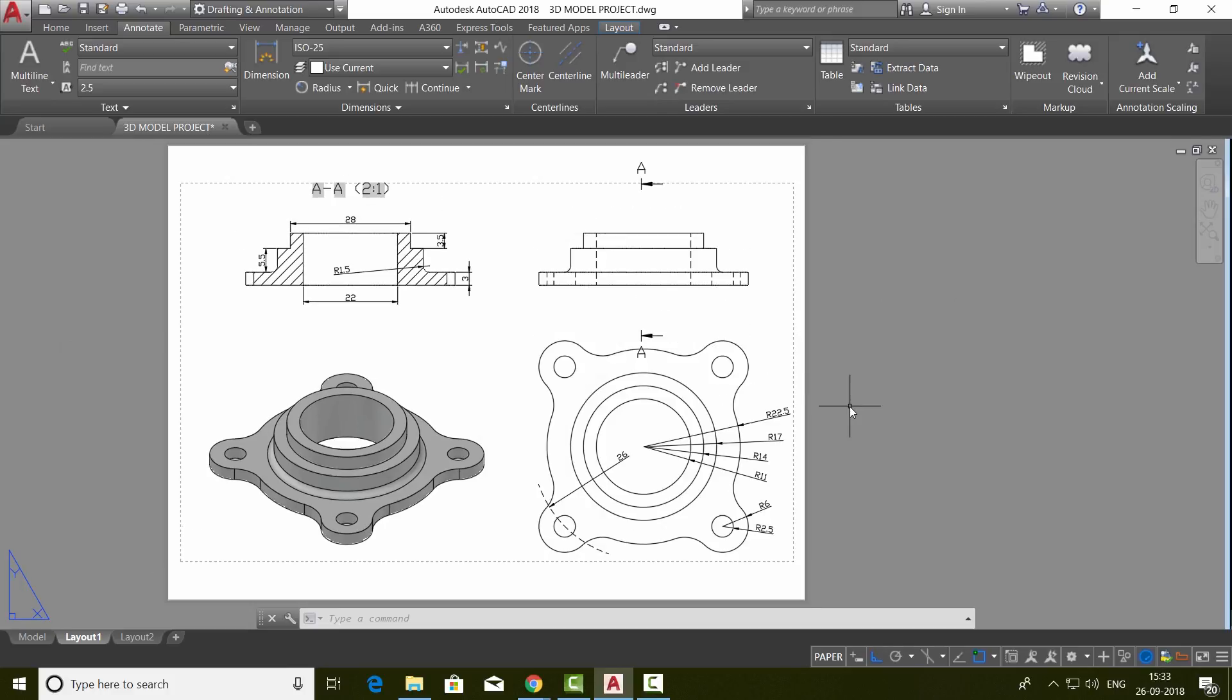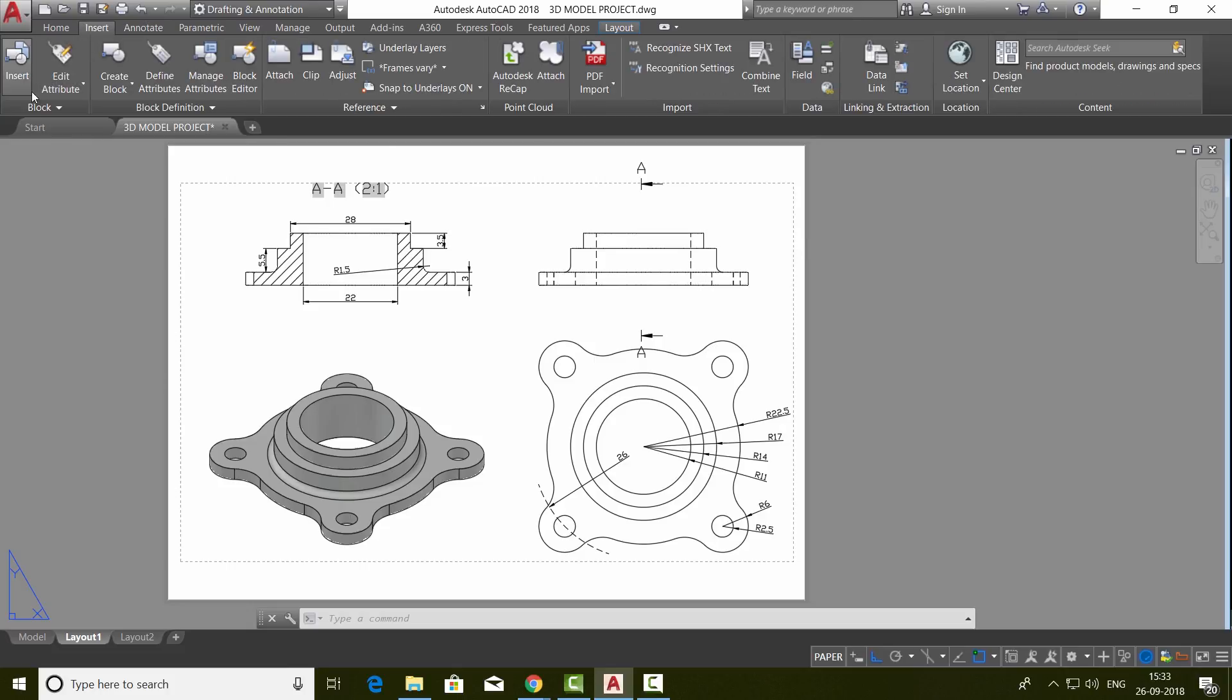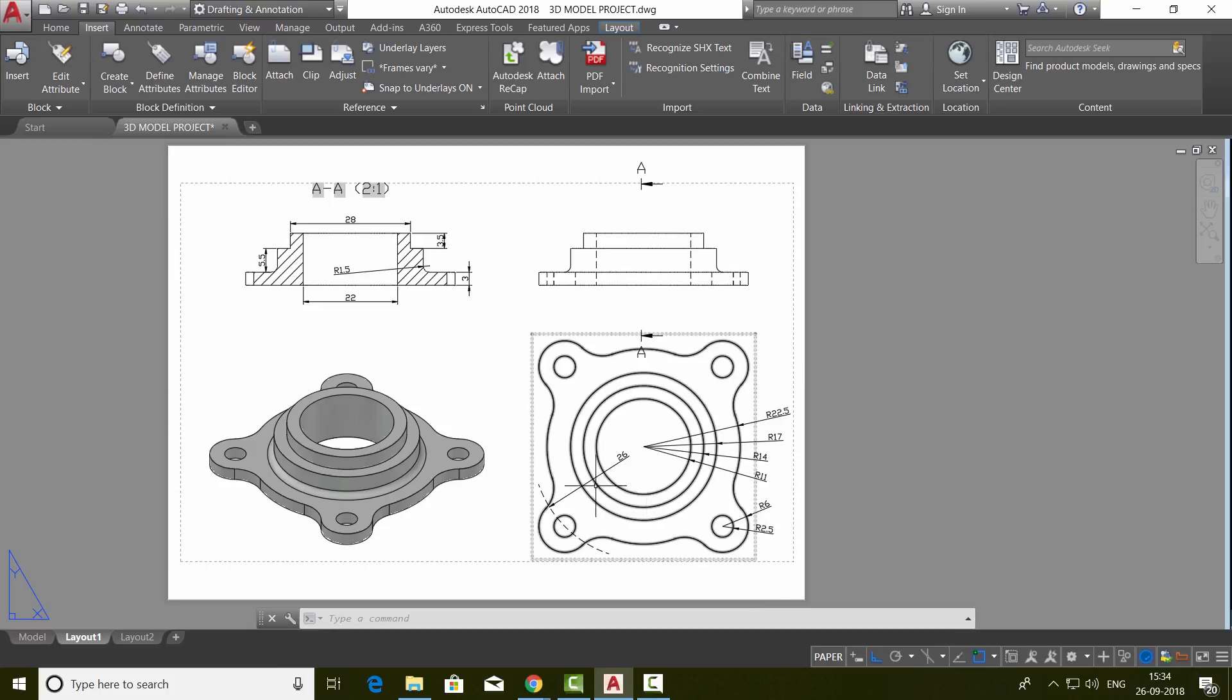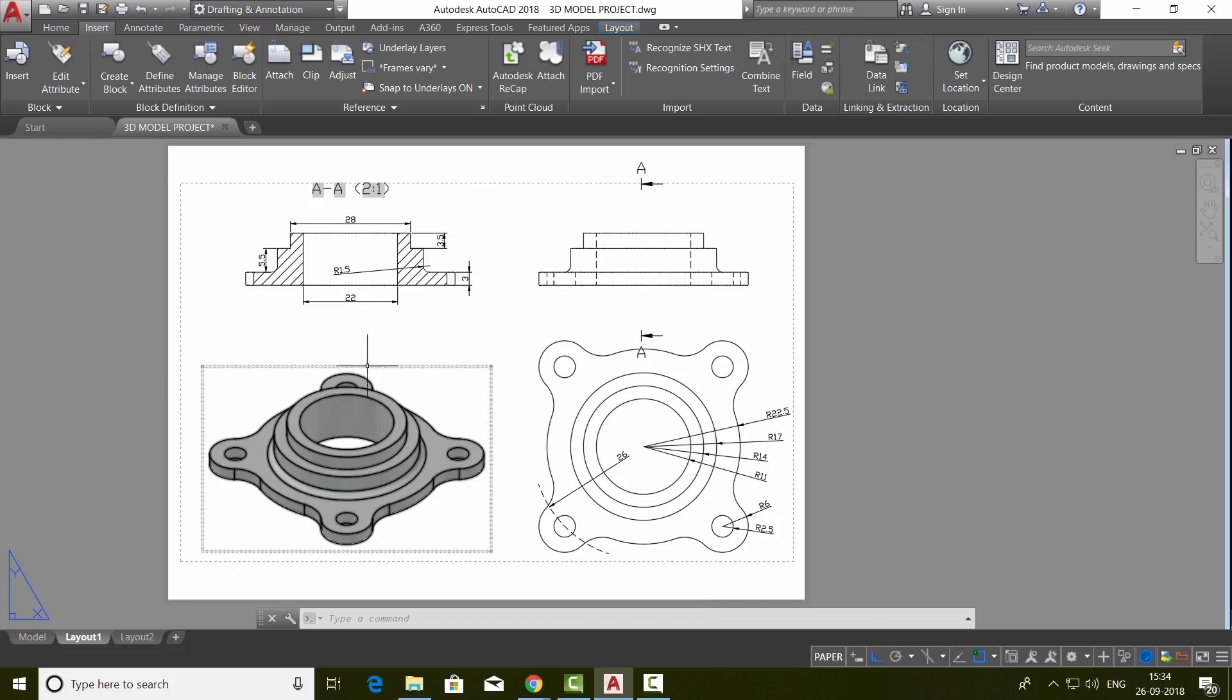Next, we will plot this file. Before plotting, you can insert the title block if you have already created one using the insert option over here, or else you can create a title block right from the scratch. But in that case, you have to go for a bigger paper size because we need space to incorporate the title block. Anyways, let's plot this layout.